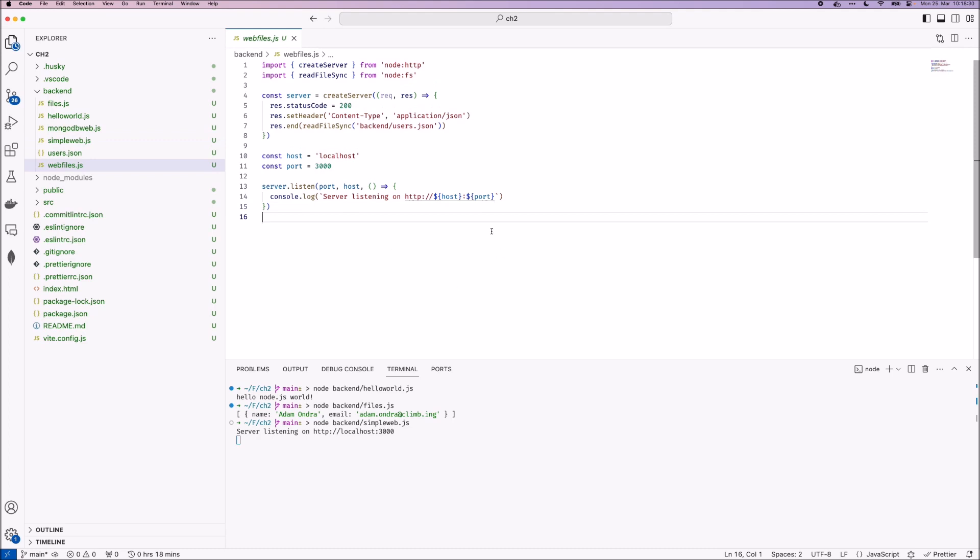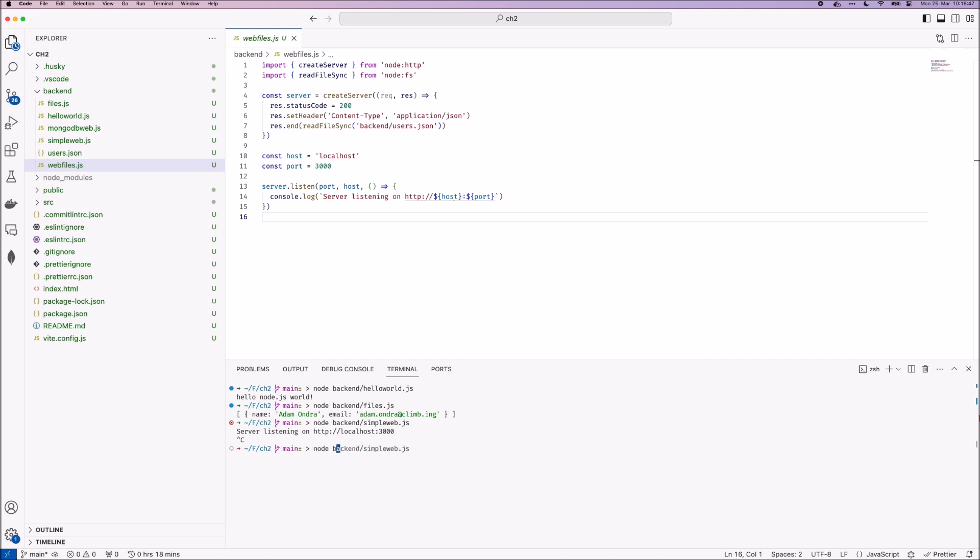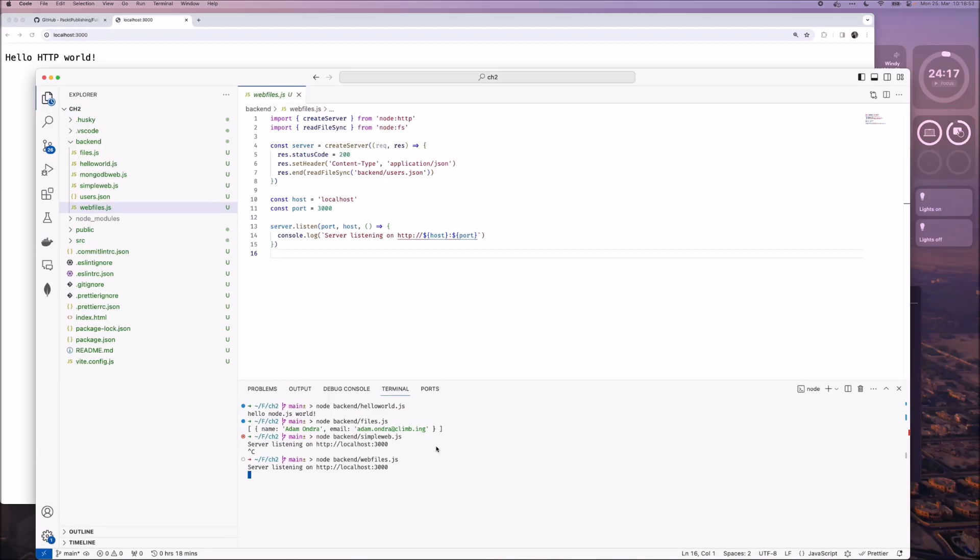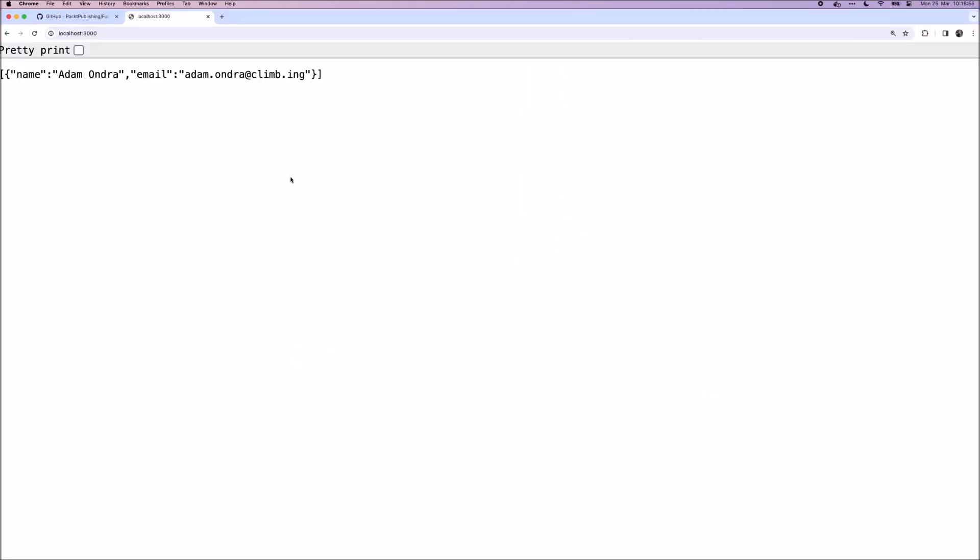Next, we extended our server to read from the user's JSON file and print that as an application JSON response. First, we have to close the already running server. We can do this by pressing command and C. Now the server is closed and now we can run the next server. And again, it's listening on the same URL. So we open that. And as we can see, it's printing out the JSON from the file.